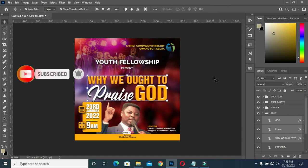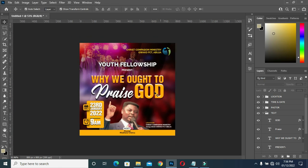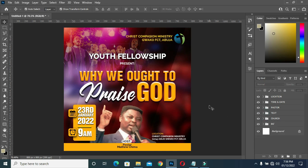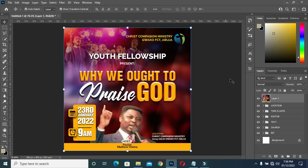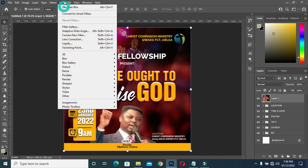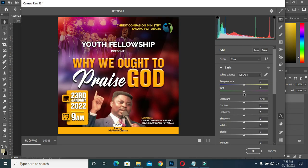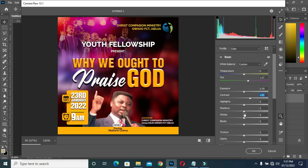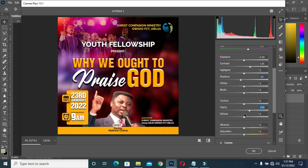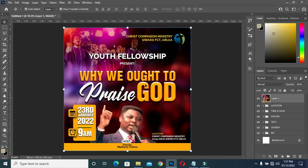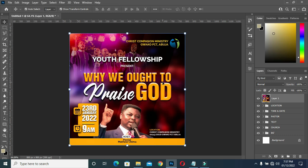Now I'll increase the size and move everything up a bit. This is how the flyer design looks. Next, I'll hold Ctrl+Shift+Alt and press E to merge visible layers, then go to Filter > Camera Raw Filter and apply some final adjustments. This is the final result — thank you very much for watching, please don't forget to subscribe.